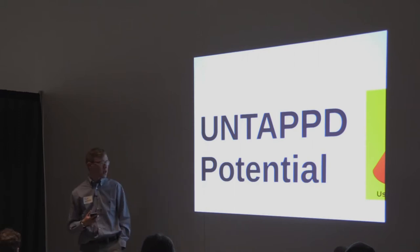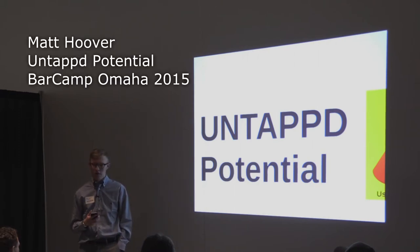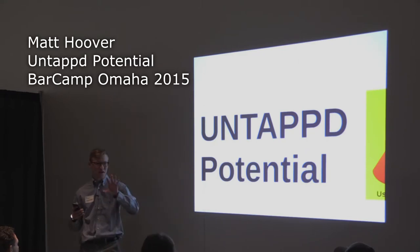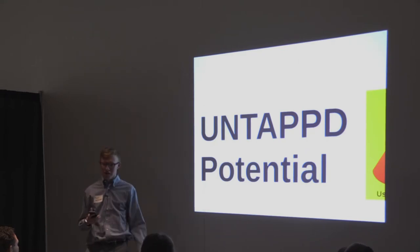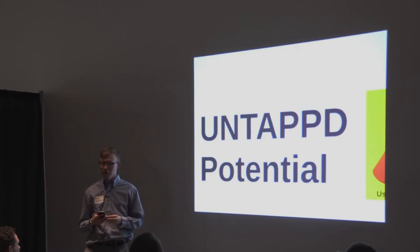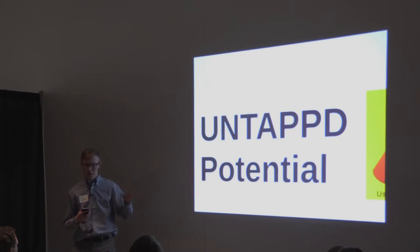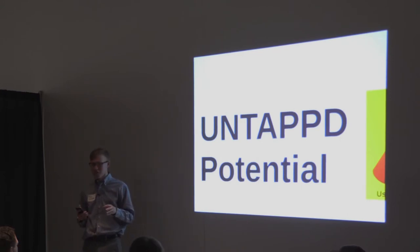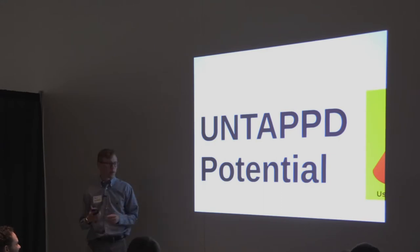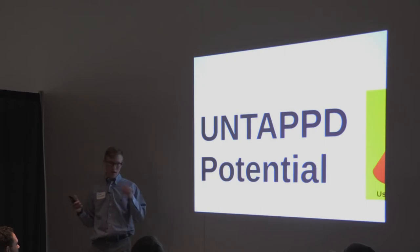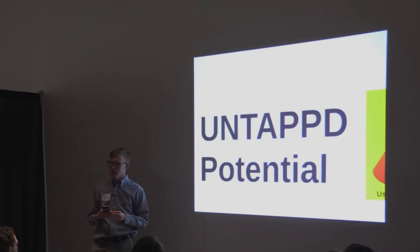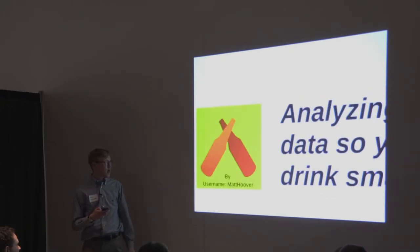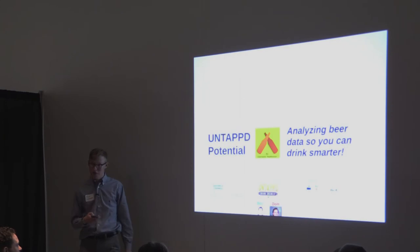Good morning everybody. Before we begin, does anyone have a moral objection to prezzies or motion sickness? Because I know sometimes the zooming around can cause people to get dizzy, but if there are no objections, I'll start. My speech is called Untapped Potential, and before you get any ideas, it's not a motivational speech where you unleash your untapped potential, though you might feel motivated afterwards. My name is Matt Hoover, and I am a recent graduate of Creighton University, and the second title of my speech is Analyzing Beer Data So You Can Drink Smarter.